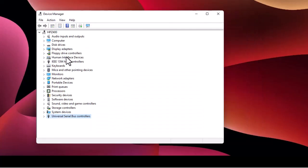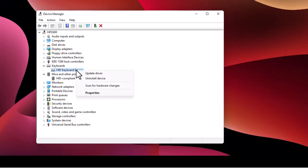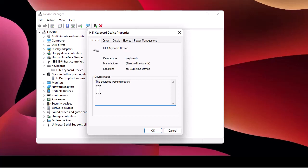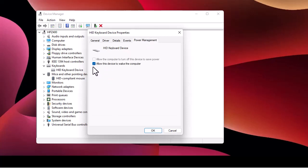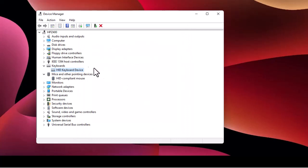Returning to Device Manager, both devices are listed — the keyboard is listed under Keyboards and the mouse under Mice and Other Pointing Devices. The procedure is simple: right-click on the keyboard device, go to Properties, then Power Management, and uncheck 'Allow this device to wake the computer'. This prevents the keyboard from waking the computer. Click OK.